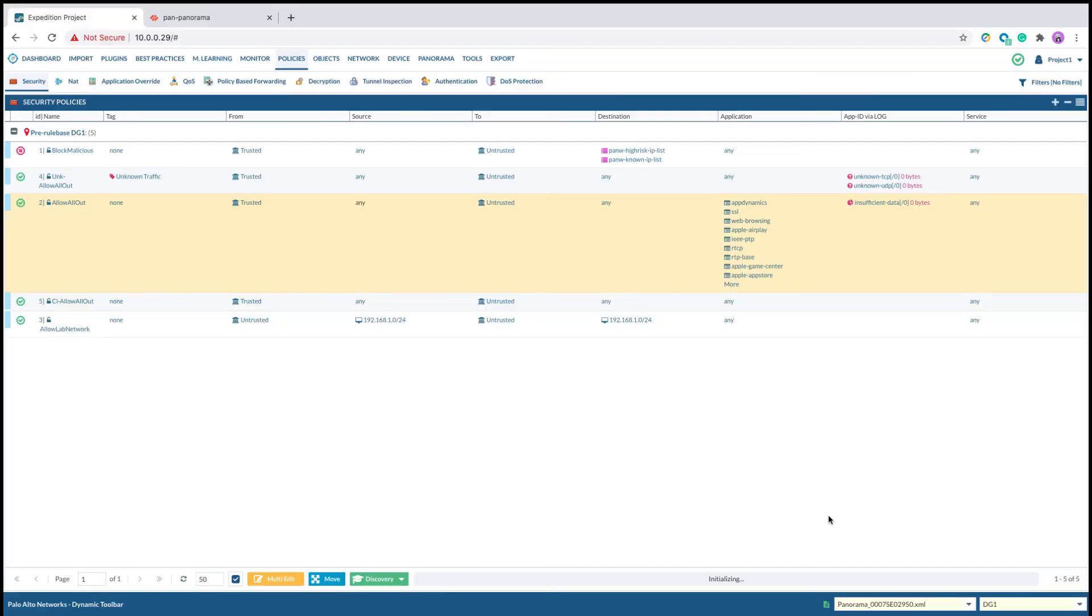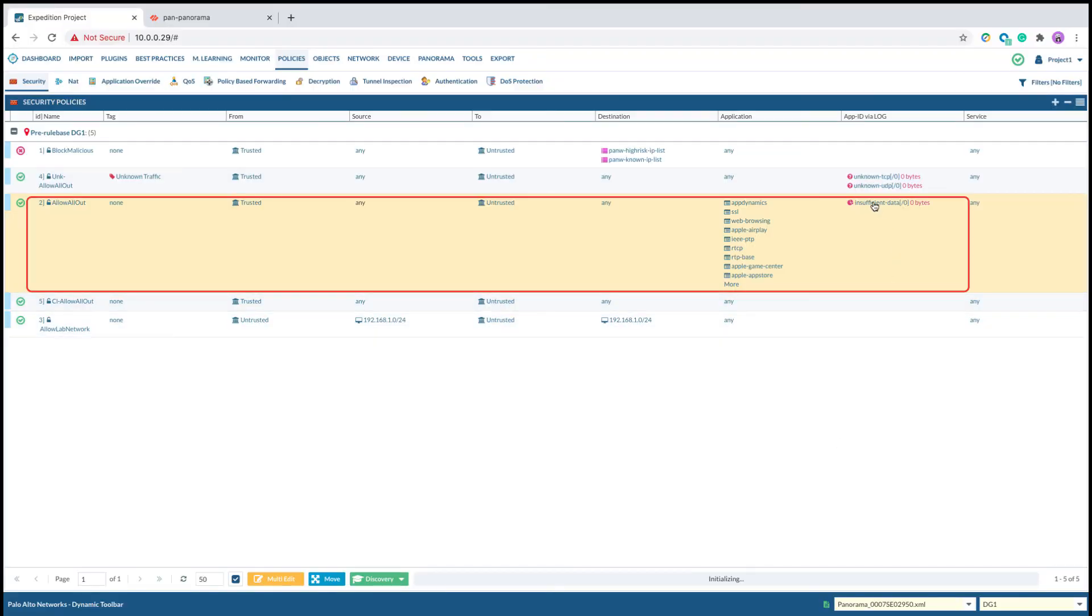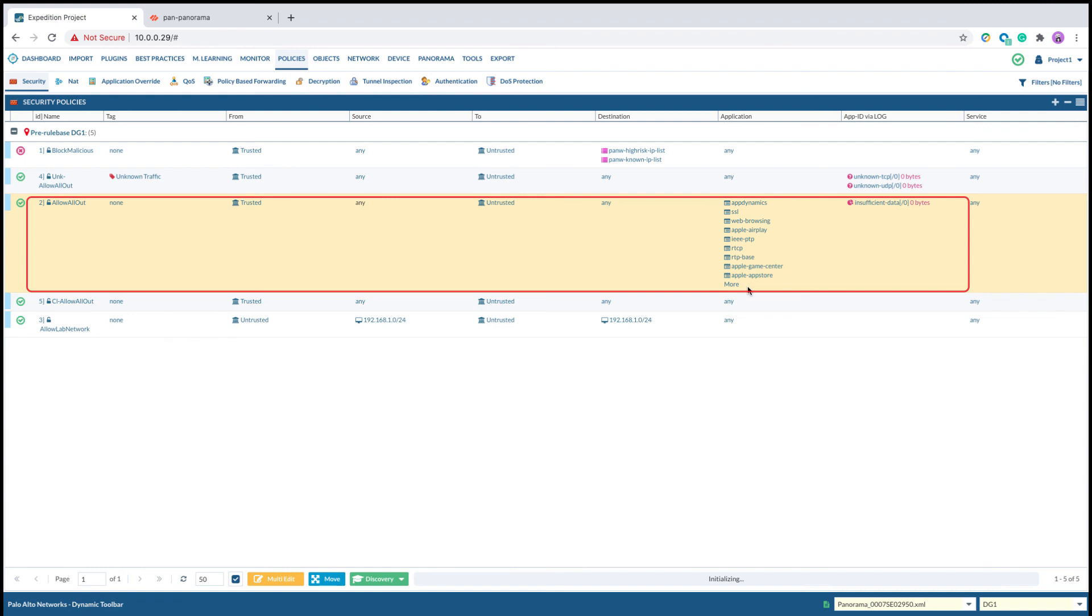After the step is performed, you will see the original service port-based rule will become an App ID base rule as shown here. And the App IDs shown in the App ID via log field will move to the application field of the rule.